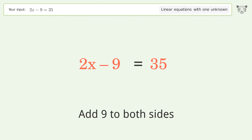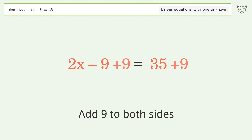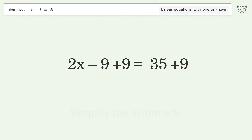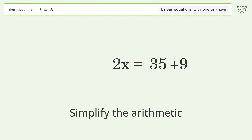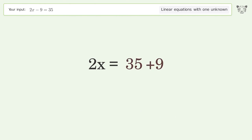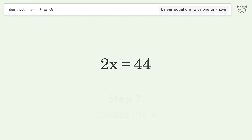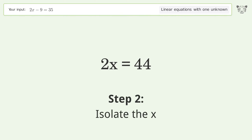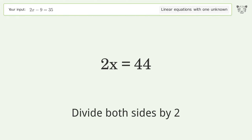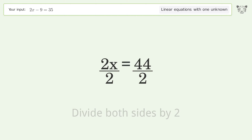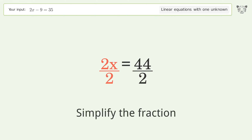Simplify the arithmetic. Then isolate x by dividing both sides by 2 and simplify the fraction.